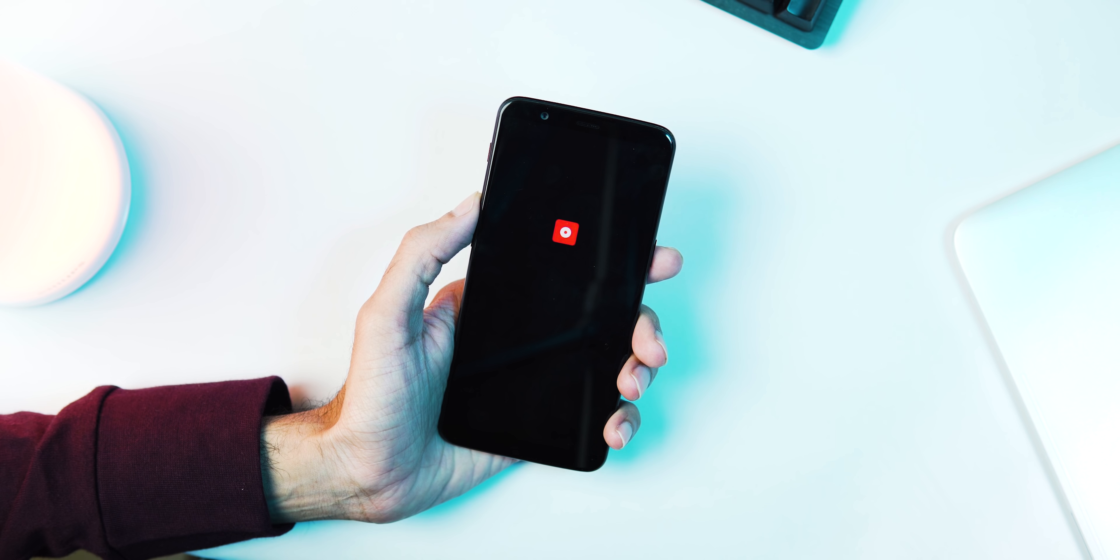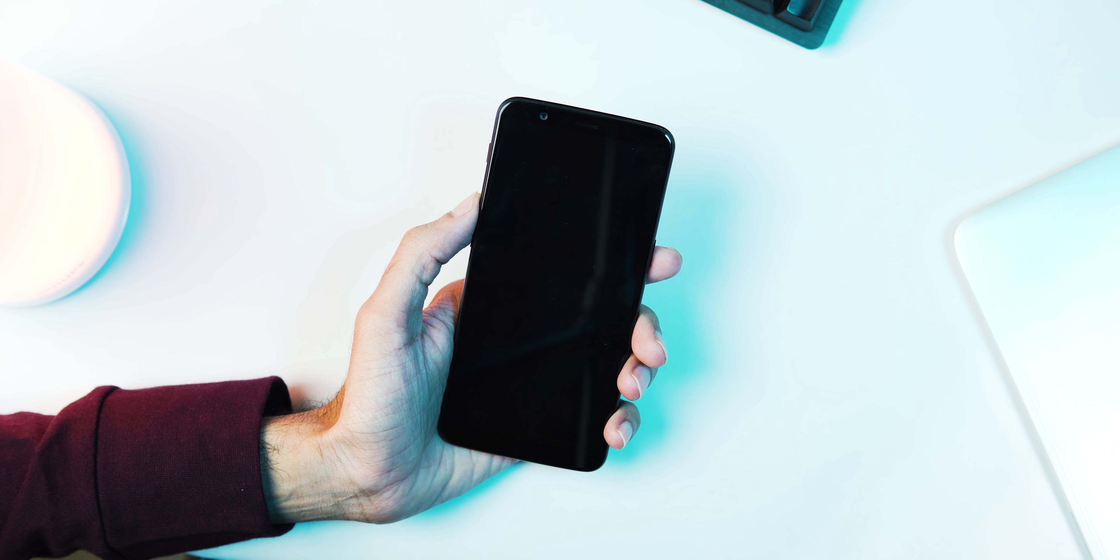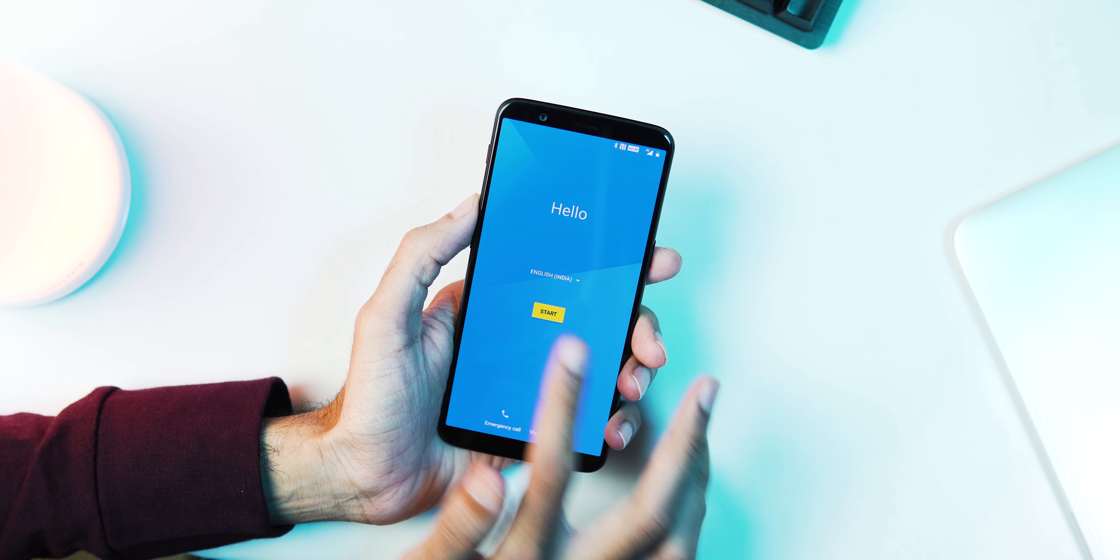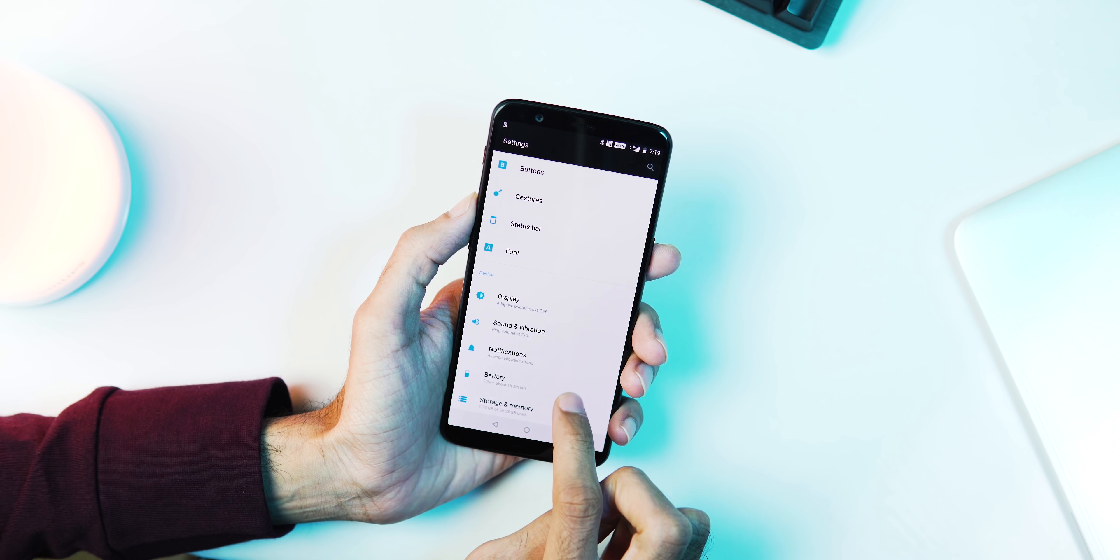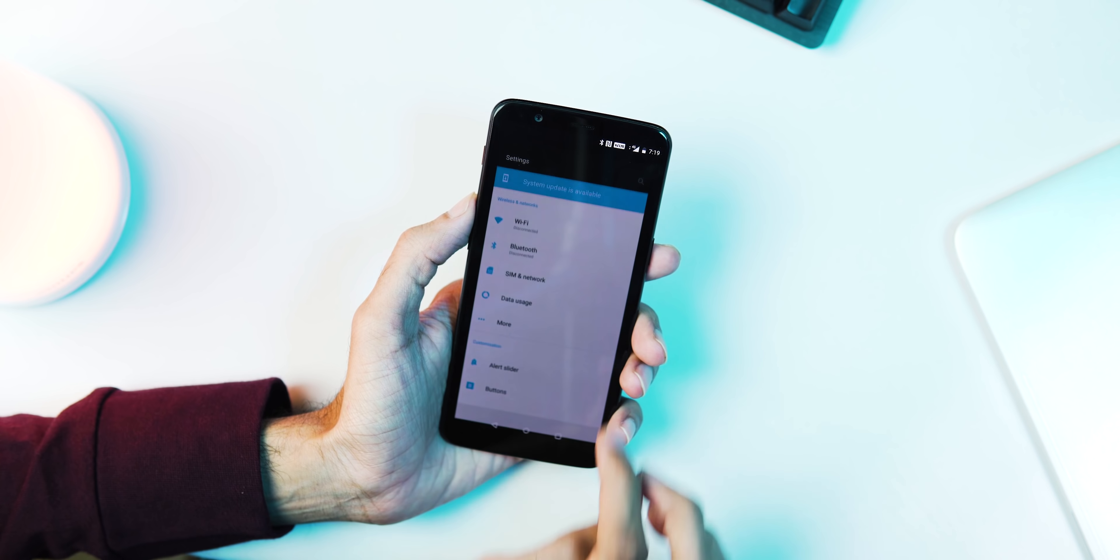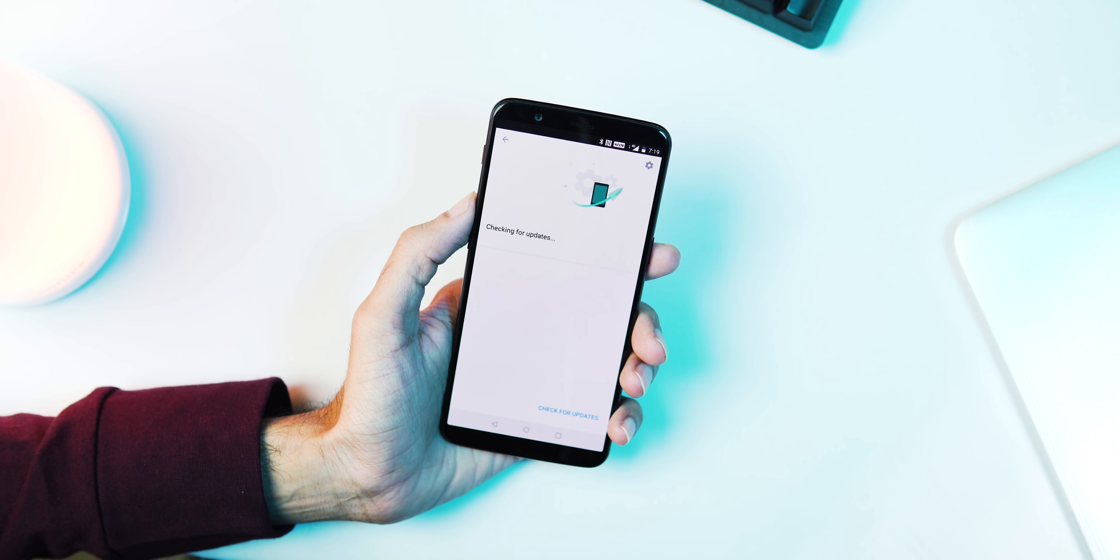So we are back. Let's go to Settings, About Phone. As you can see, we have restored our phone back to OxygenOS version 5.1.3. Now going to System Updates and yes, OTA updates are also working.